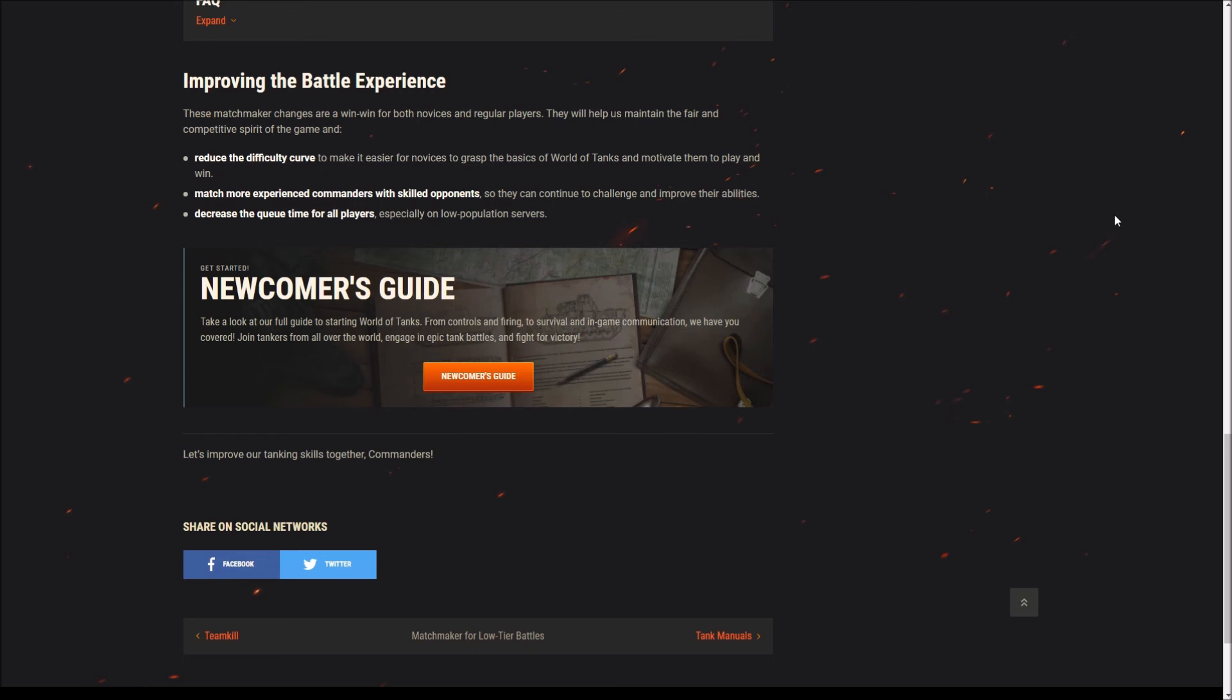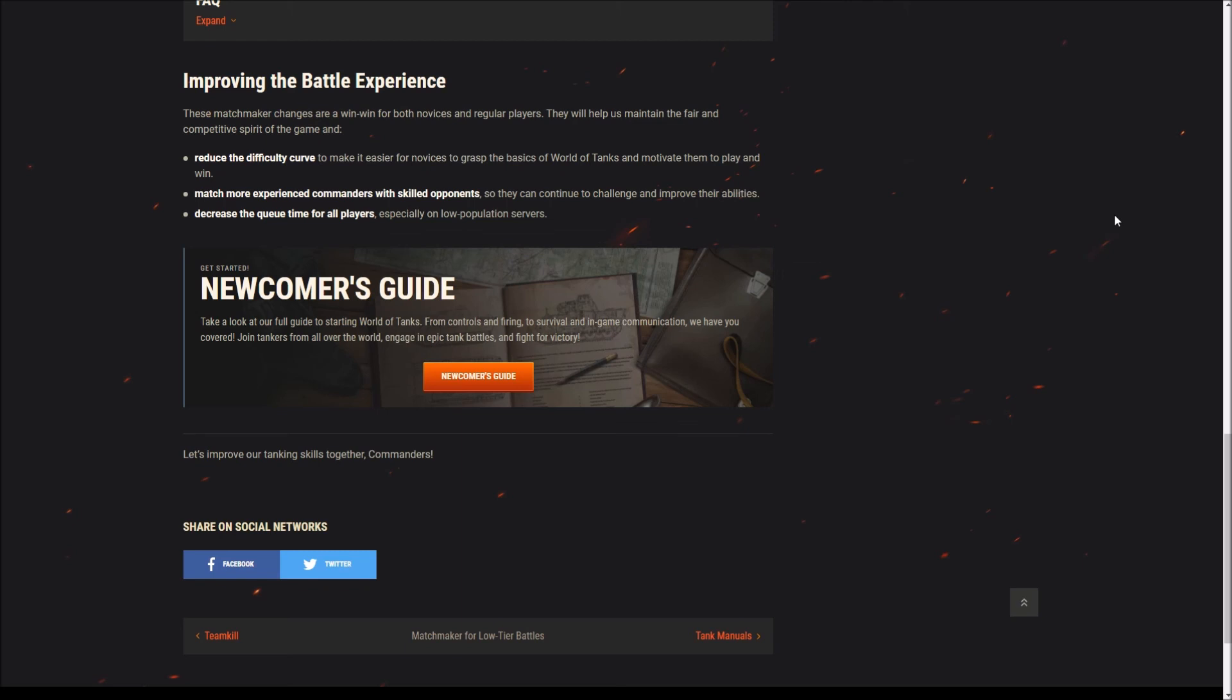As an experienced tanker the only way you're going to be fighting bots is if there is such a low server population that the matchmaker tries to fill out a roster that has new players with other new players, can't, fills out as many as it can, then fills out as many as it can with experienced players, then fills out some with bots. That's the only way you're going to fight them.